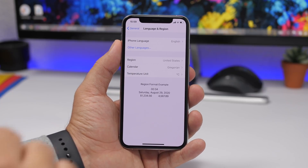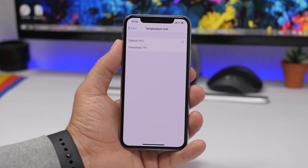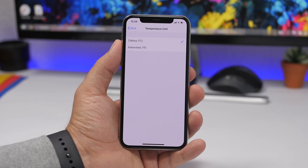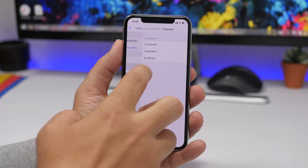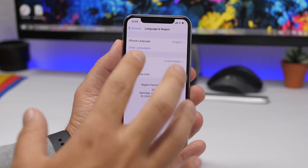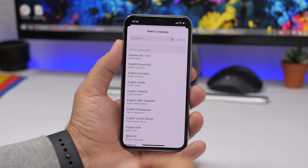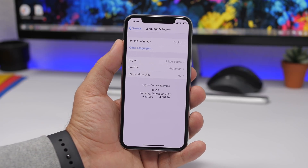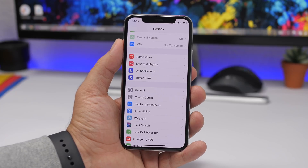Under General settings, you'll also find Language & Region. Here you can change various regional settings — for example, the temperature unit, switching between Fahrenheit and Celsius. You can also choose between different calendar types if you don't want to use the default one. And under Languages, tap Other to add additional languages to your iPhone directly from Language & Region settings.